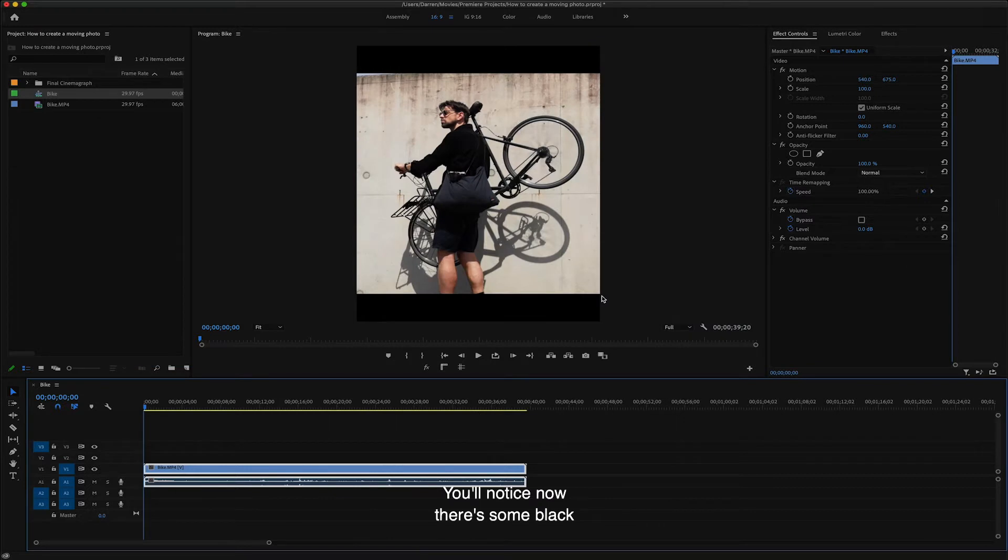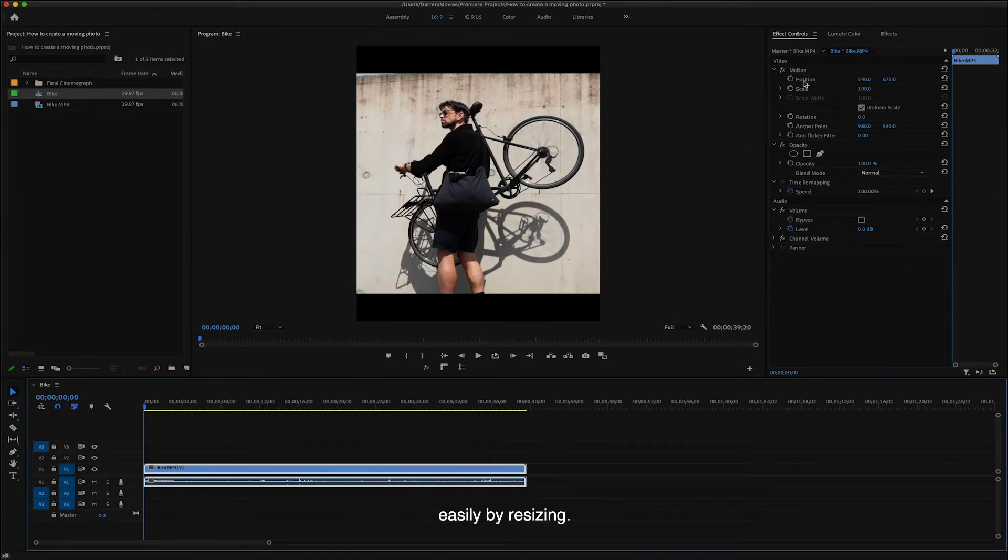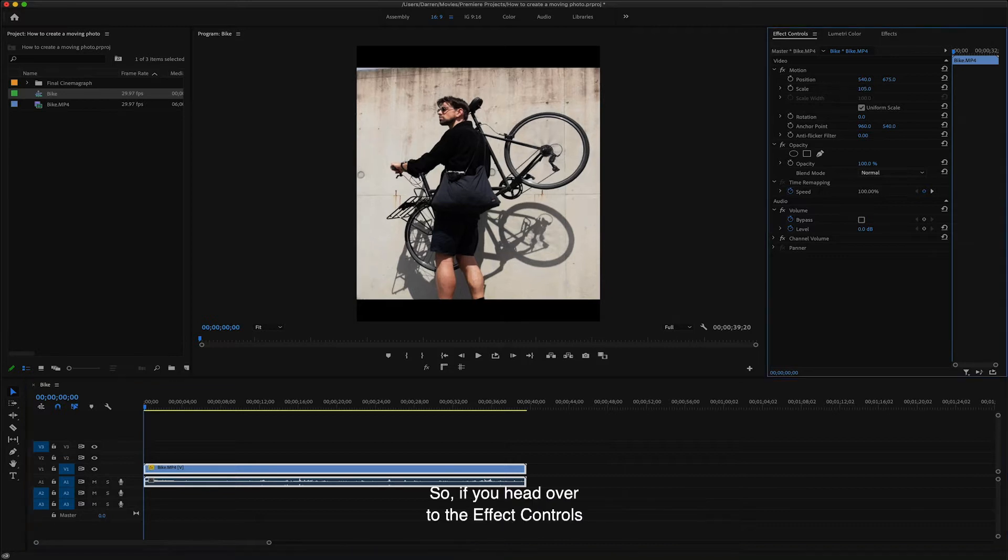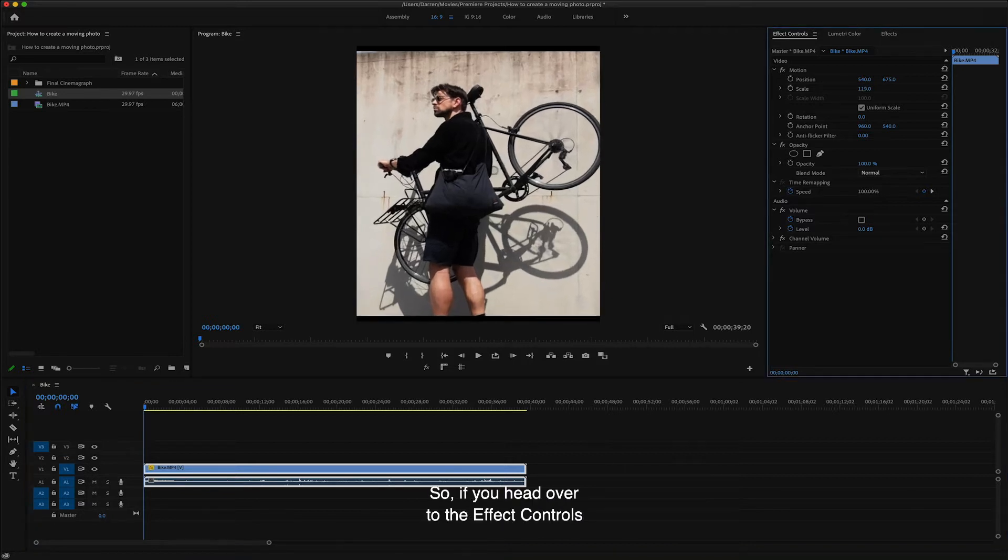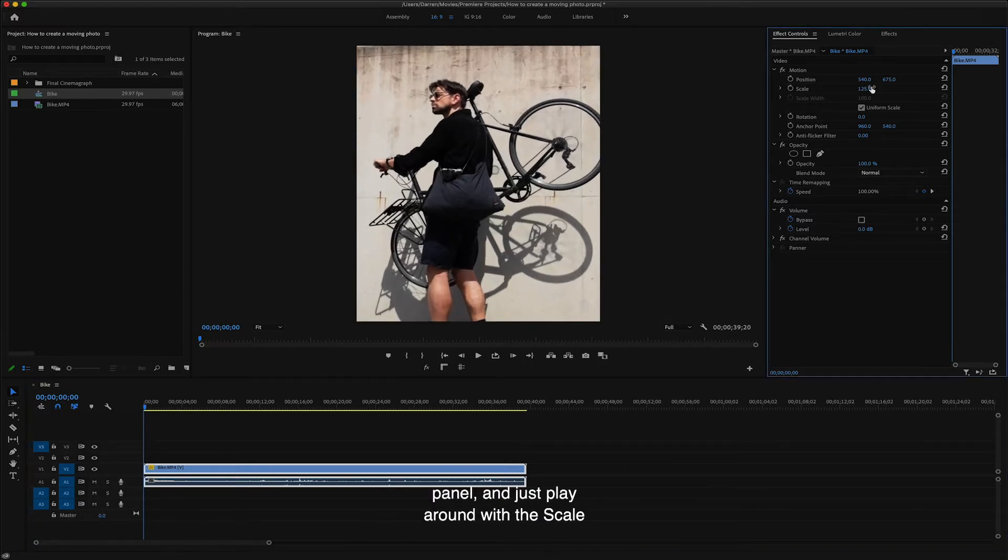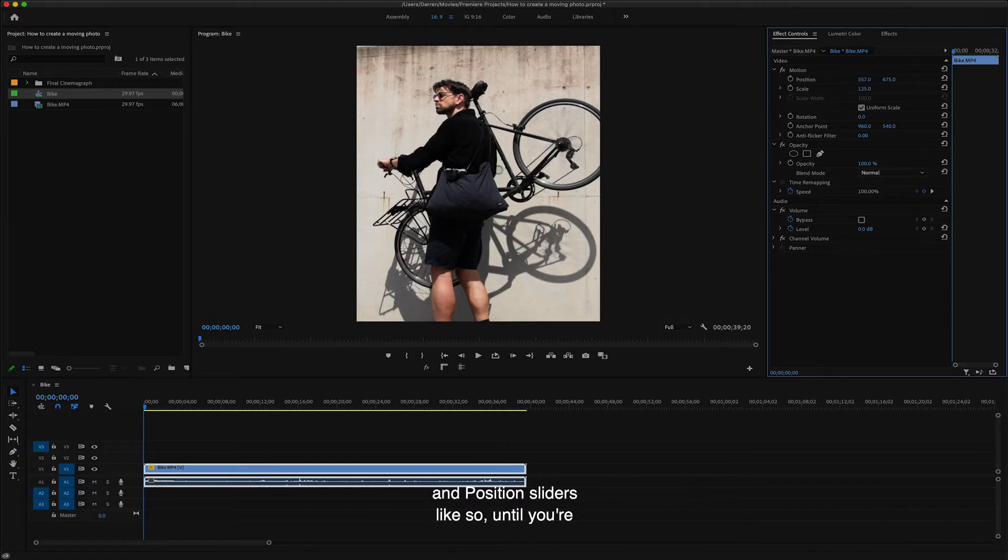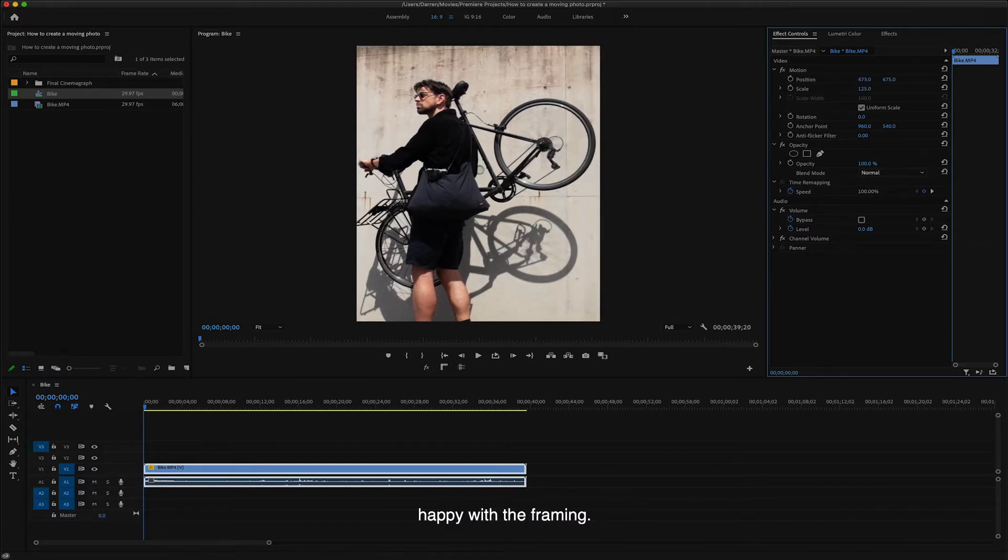You'll notice now there's some black borders at the top and the bottom of the clip. Now this is no problem. We can get rid of these easily by resizing. So if you head over to the effect controls panel and just play around with the scale and position sliders like so until you're happy with the framing.